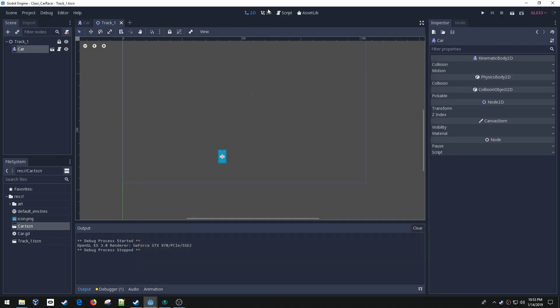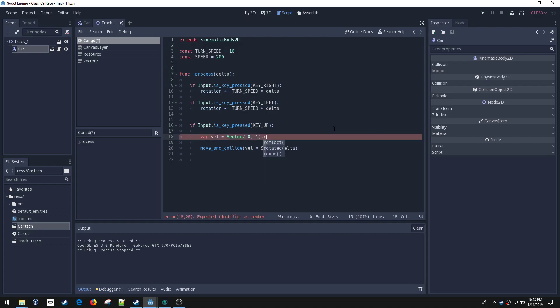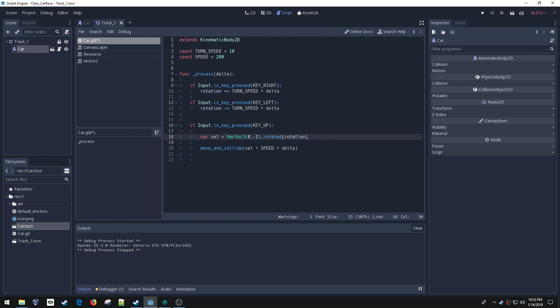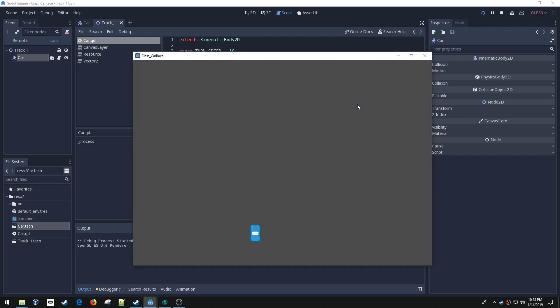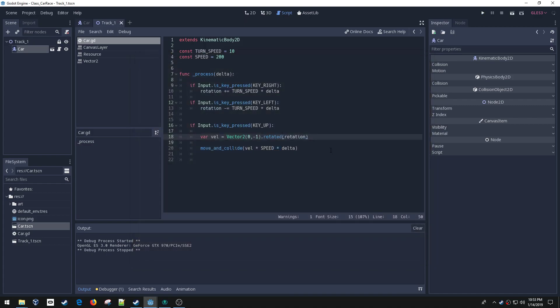The reason I pulled this vector out is so I can do just that. I'll use the function called rotated and what that'll do is take this vector and rotate it by this amount. All I need to do is get the rotation, that's the same rotation up here that we were modifying, and pass that into this rotated function. Now when we move, I'll move forward in the direction that I'm facing. Very good. Now we've got the car moving around.